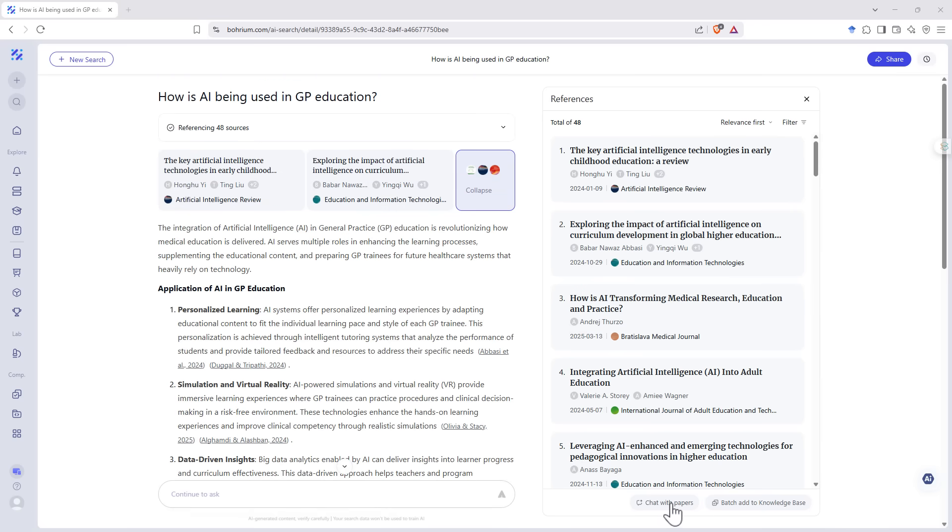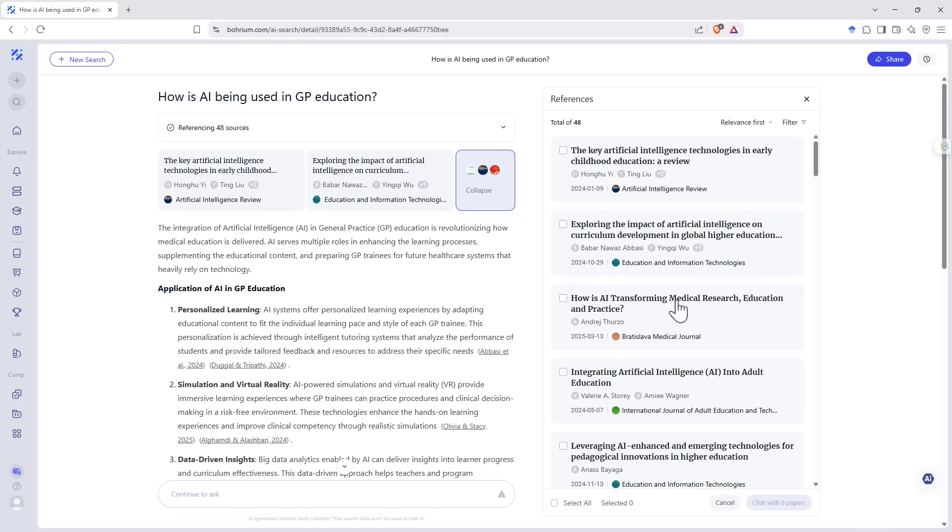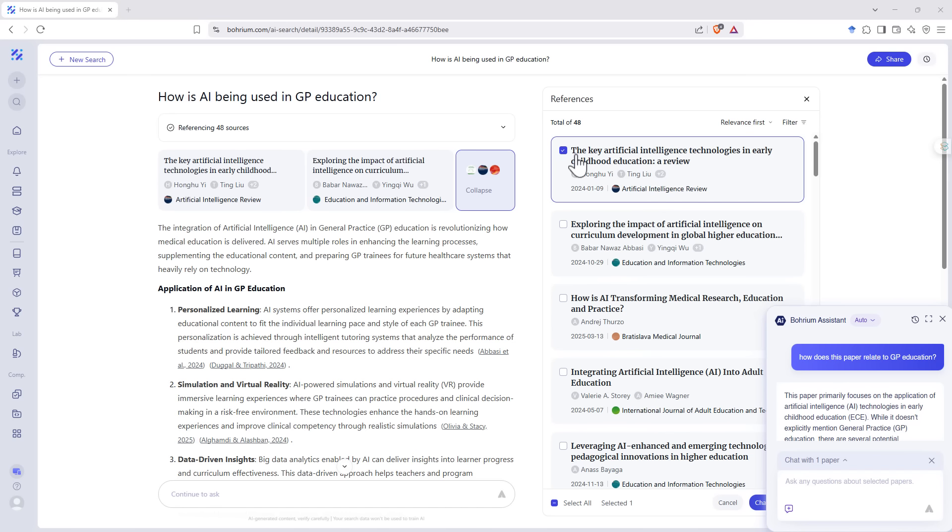At the bottom, we've got the option to chat with any of these papers and also to batch add to a knowledge base. So our knowledge base is where we can just save our literature that we are interested in retaining. When we hit chat with papers, then we can select one or more papers to chat with.